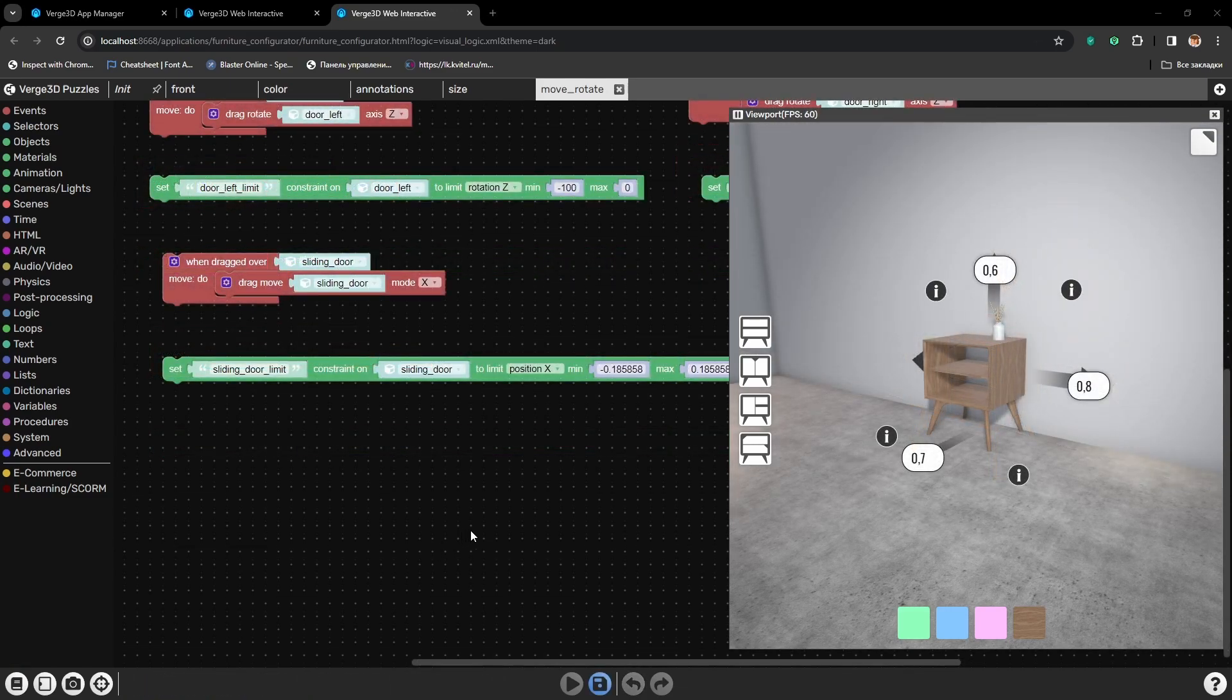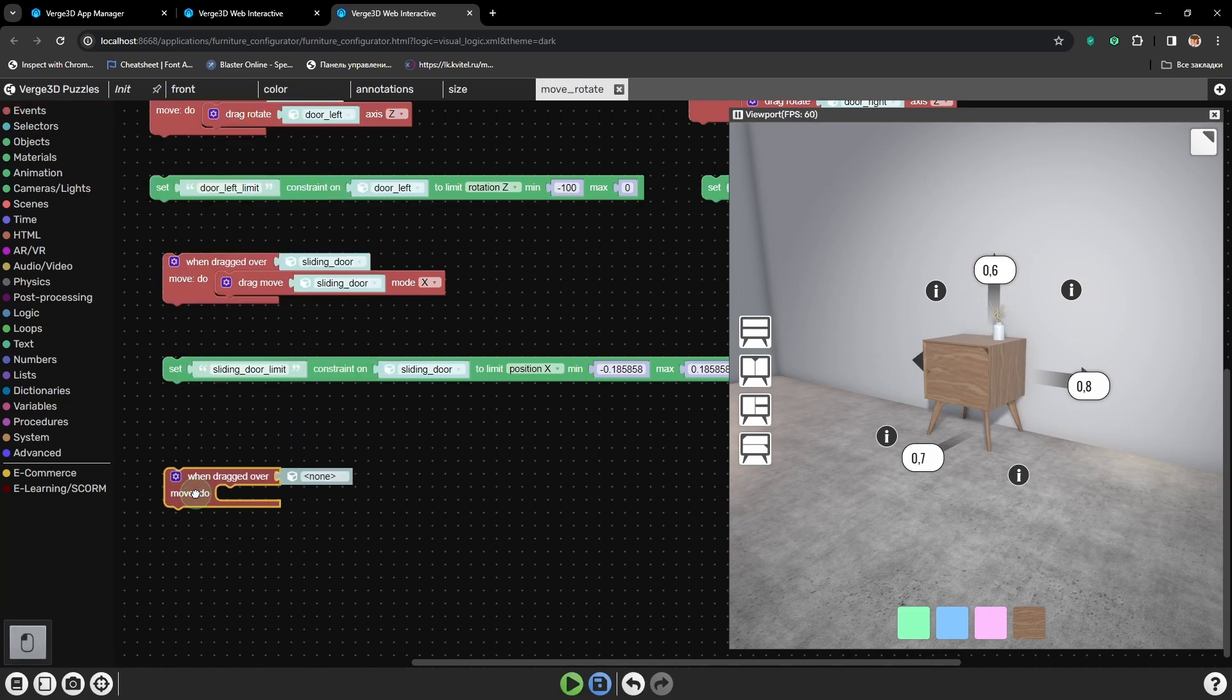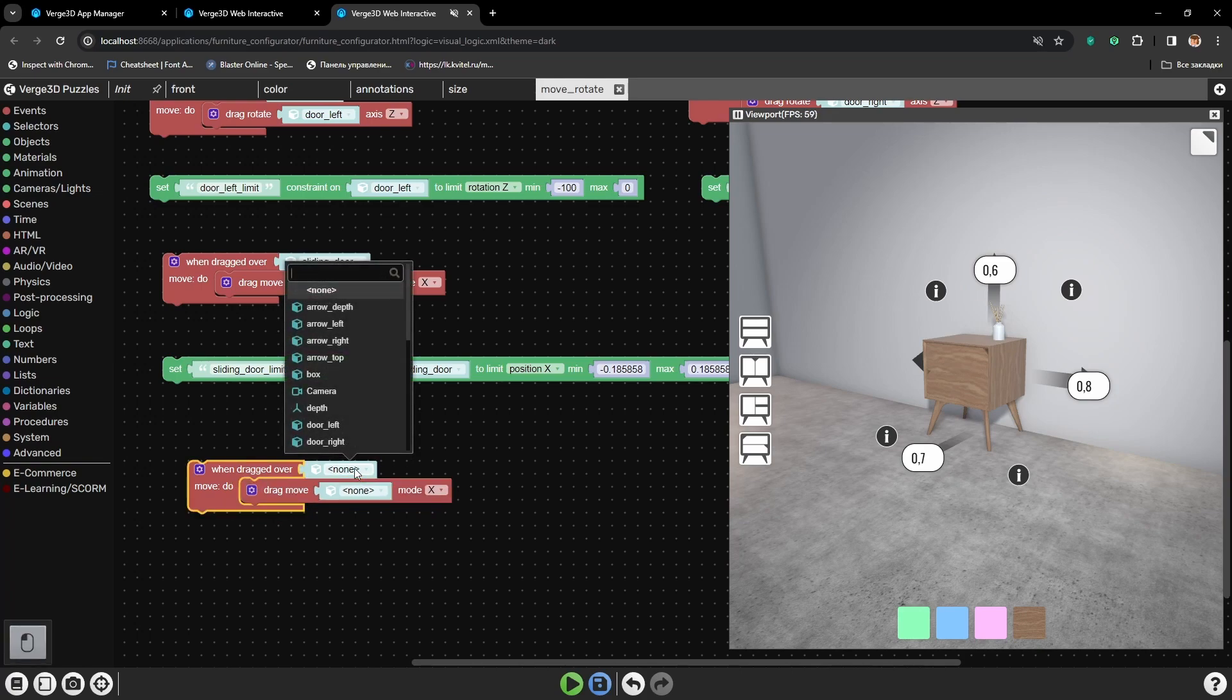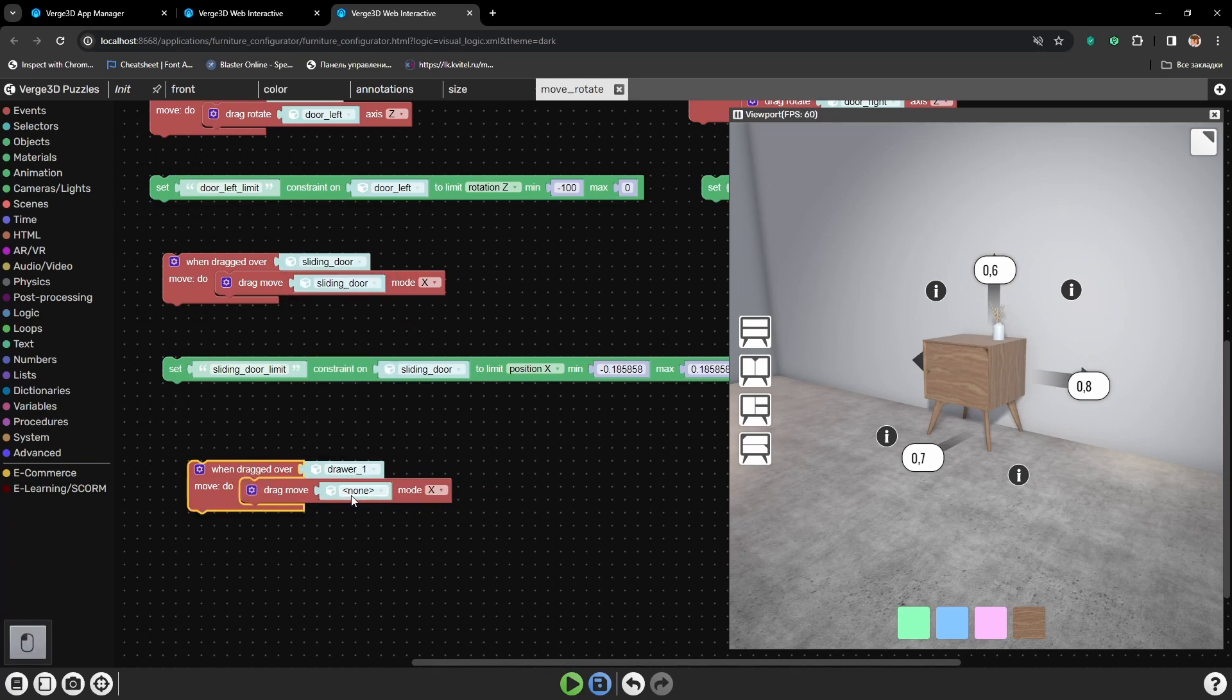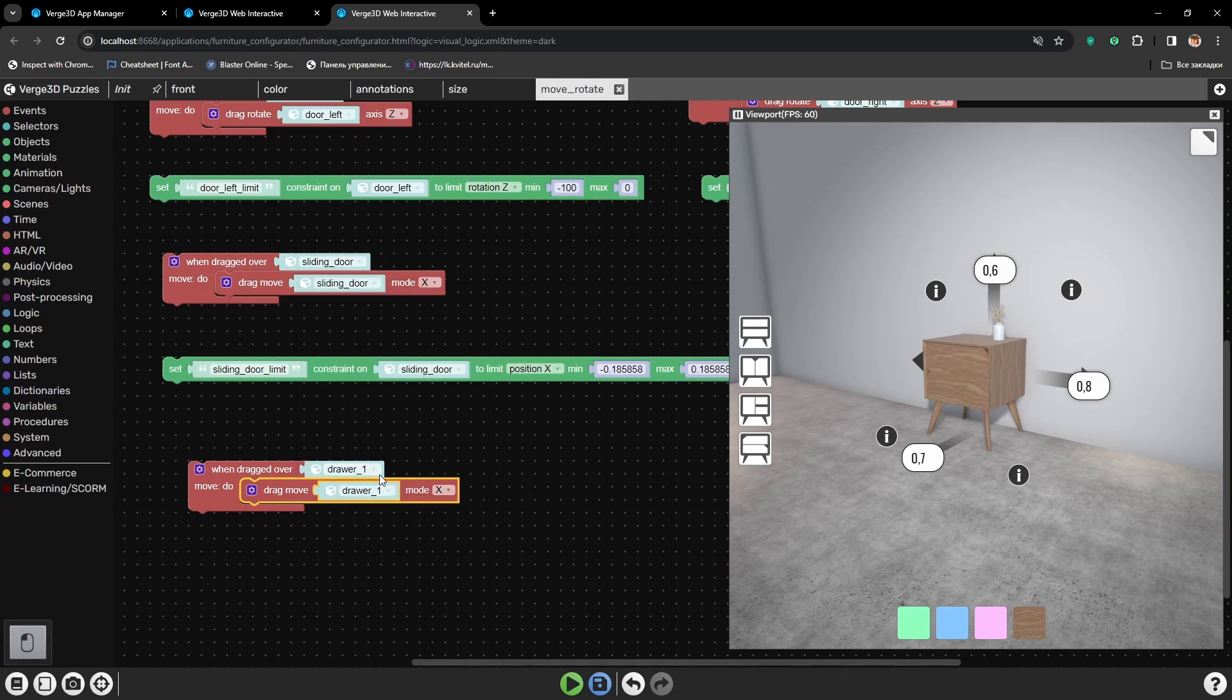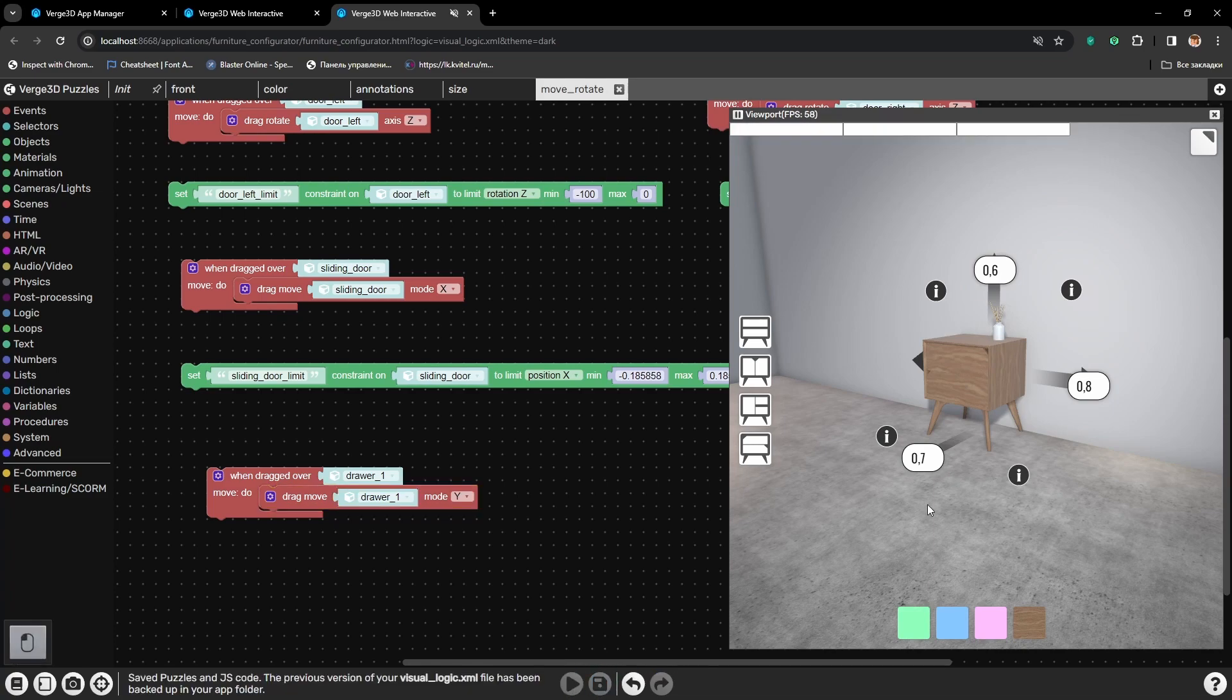Alright, let's save and our next target will be the shelves. Let's also get a puzzle when dragged over, drag move and select drawer 1, the bottom drawer. For both the trigger object and a target object. We will be moving them by y axis. Let's press play and check.